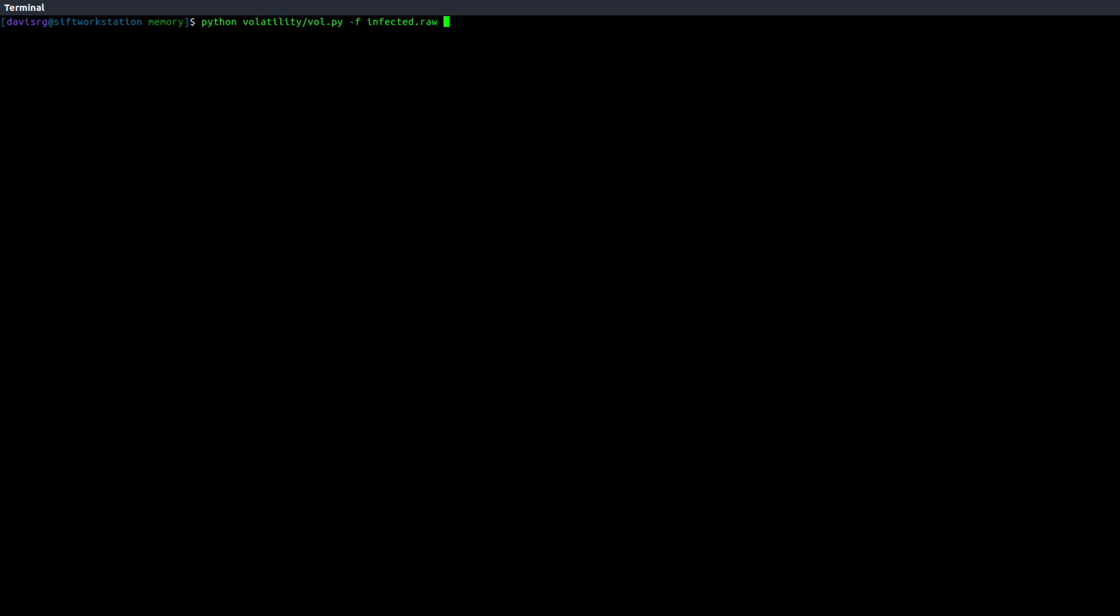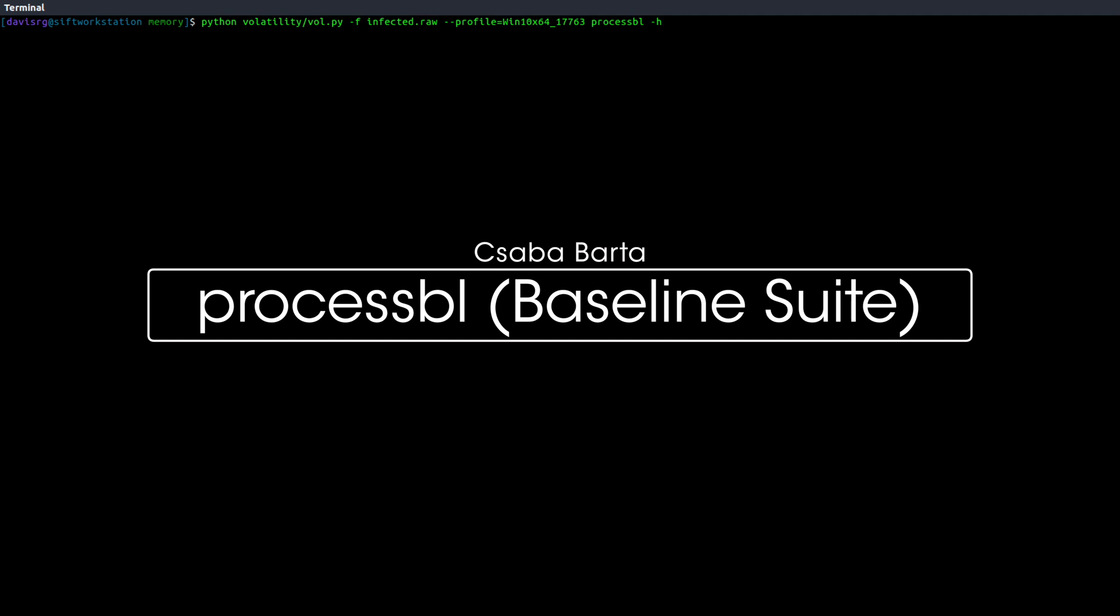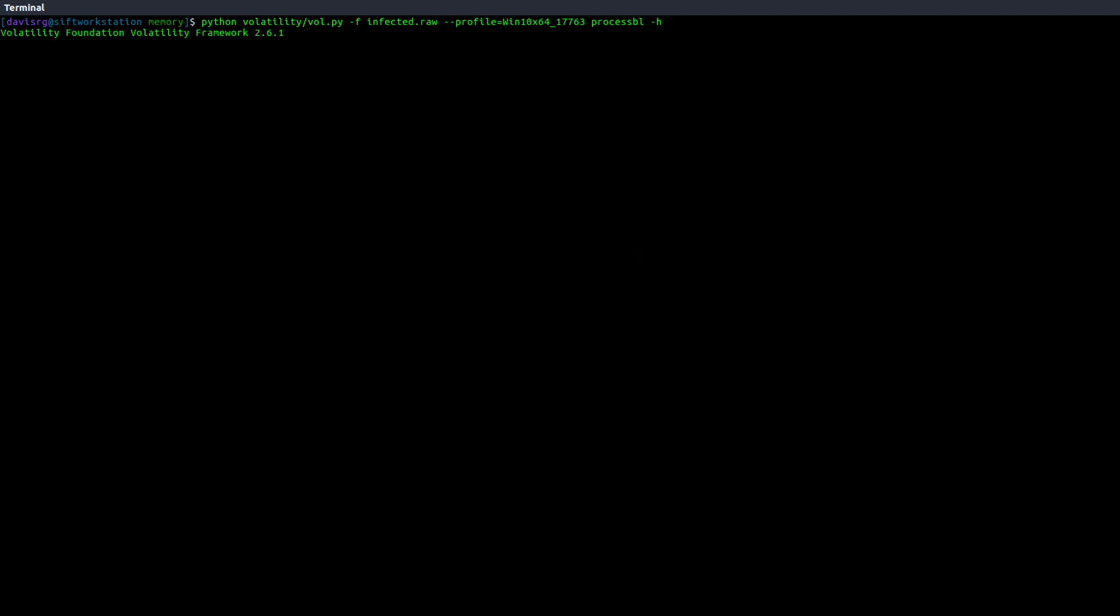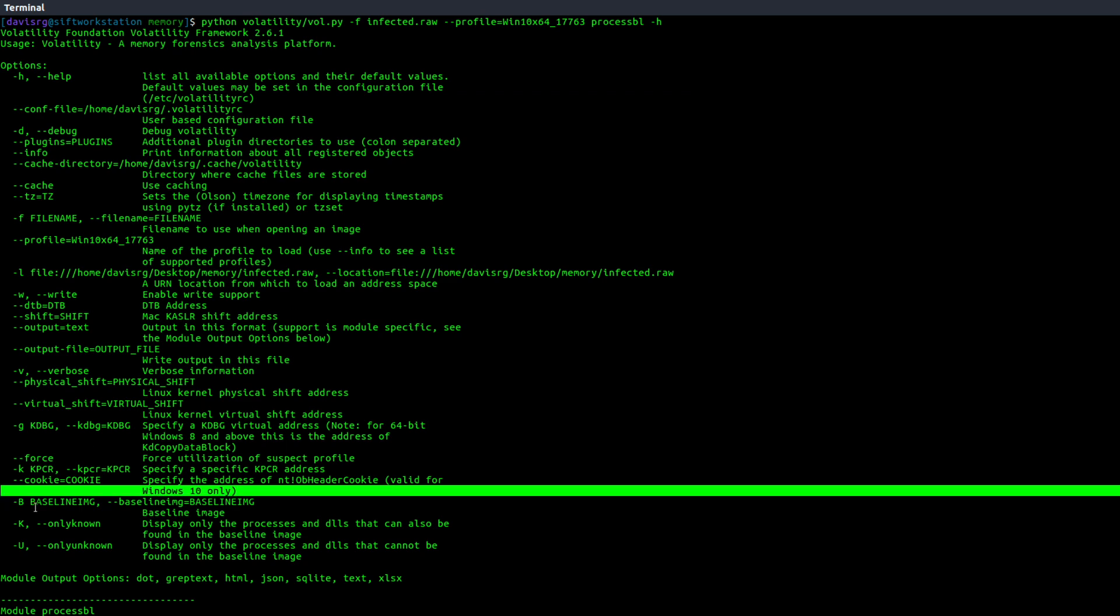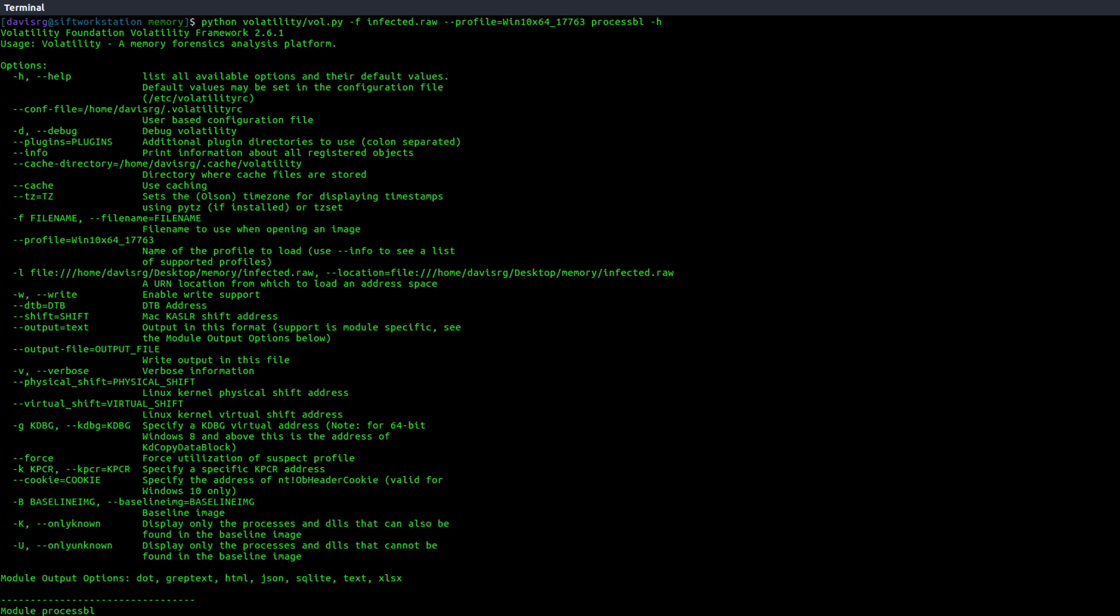So now let's specify the infected image, the profile that we just learned, which is again 17763. And now we're going to use our first plugin, which is Process Baseline or Process BL. And if we do a dash H, we'll see the help associated with it. And as you can see, there are a lot of options, but really we're going to focus on these bottom ones. Starting with the dash capital B, which specifies our baseline image, which is our clean image. And then we have a dash capital K or dash capital U for known or unknown. So in other words, we can tell the plugin only to specify what is known or what is unknown.